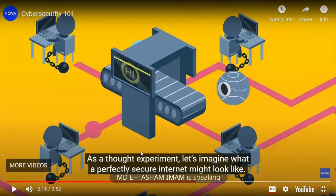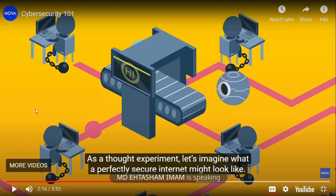As a thought experiment, let's imagine what a perfectly secure internet might look like. Here they are saying users would not be allowed to download or install anything onto their computers. That is what happens in the case of iOS or iPhones - you will not be able to download anything outside of their App Store, so your iPhone will not get hacked. The same applies for Android; however, it has given you the ability to download - it has left it to its own customers. That is why people say Android is not safe.